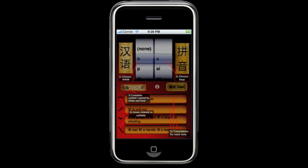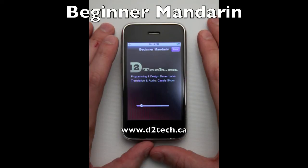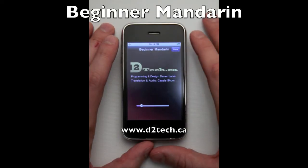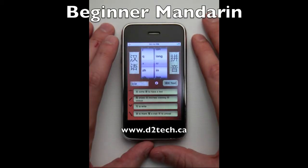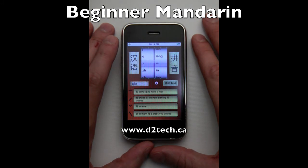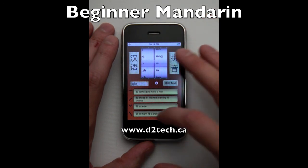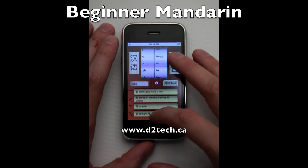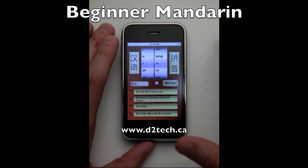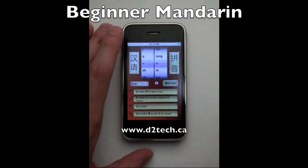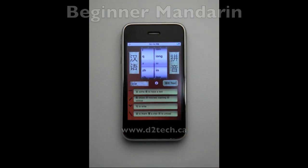This concludes our tutorial. Thank you for purchasing this fantastic application. We are always trying to improve it for the user, so please feel free to send us any feedback via email, or visit our website for more information on Pinyin and this application. Thank you, and see you next time.